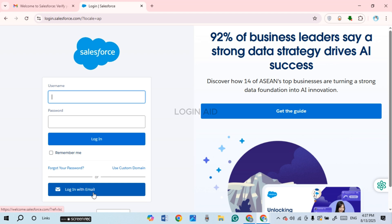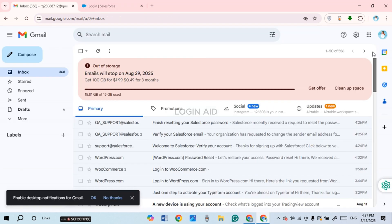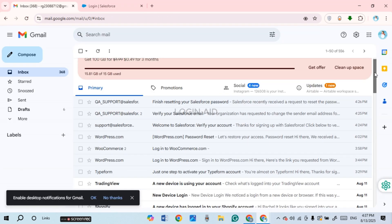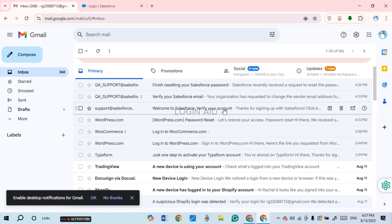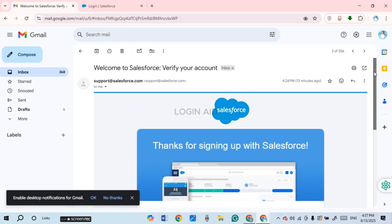If you want to log in with your username but don't know it, open a new tab and go to Gmail by typing gmail.com. Once Gmail is opened, find the email sent to you by Salesforce and click on it.